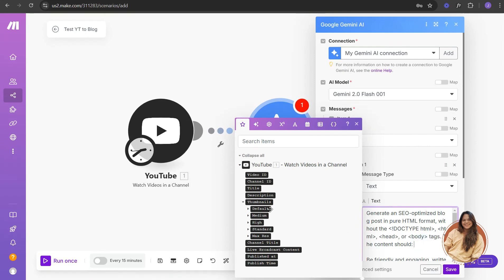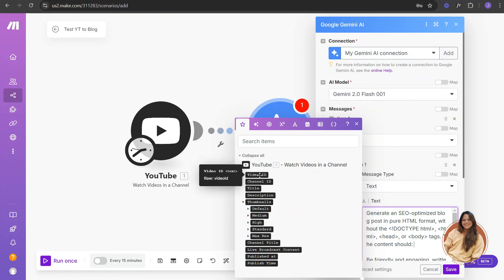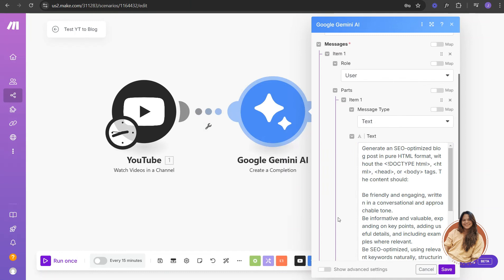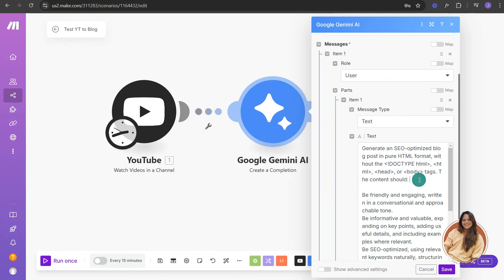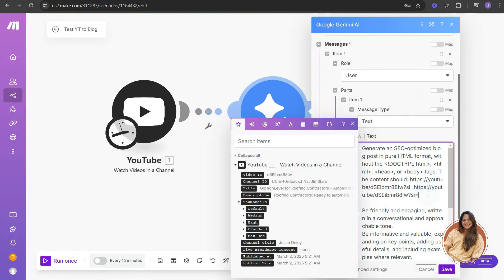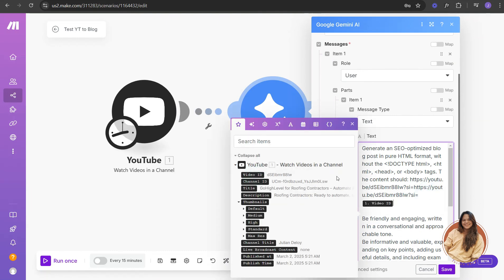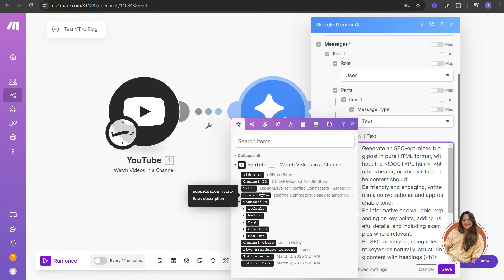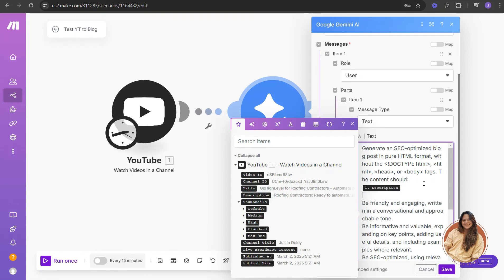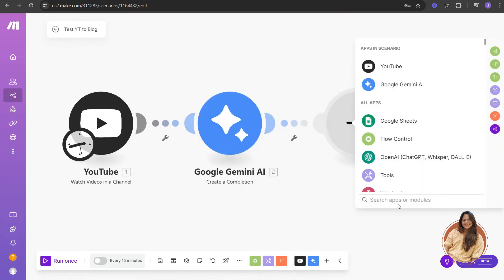Once you have the prompt in, make sure you add the description of your video. There are two ways to do this: if you want to use the video link, paste the YouTube URL and add your video ID, which lets Gemini access your YouTube video directly. What I prefer is to just pull the video description instead — that way you just need to have a good description on your YouTube video. Save it.